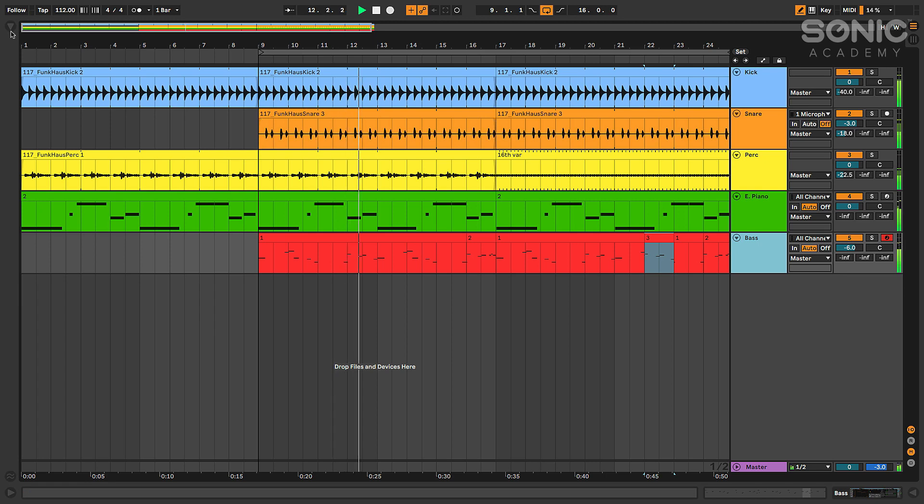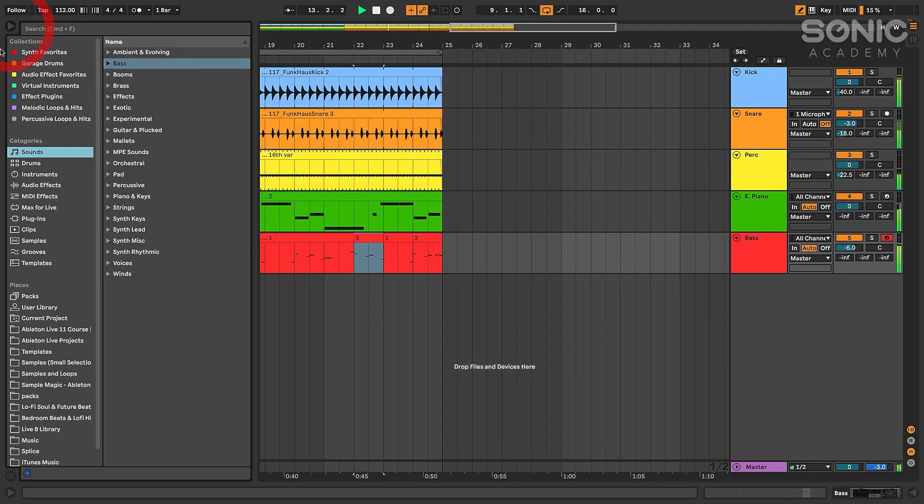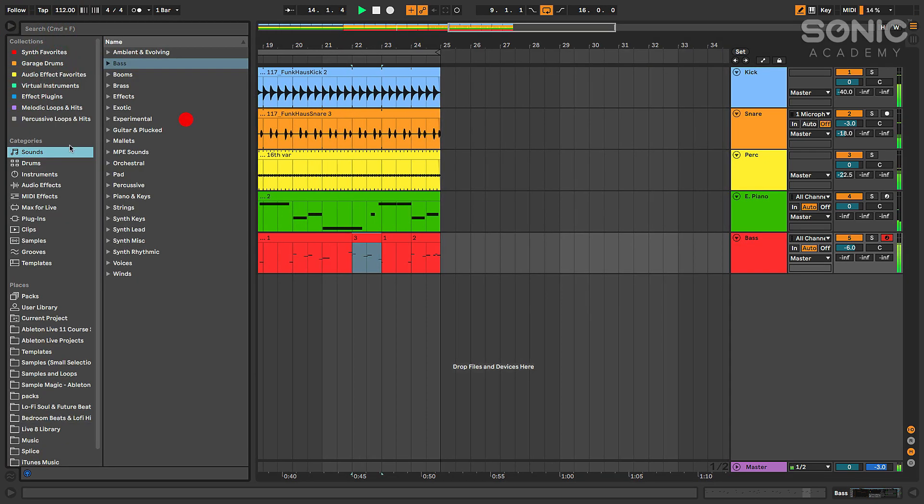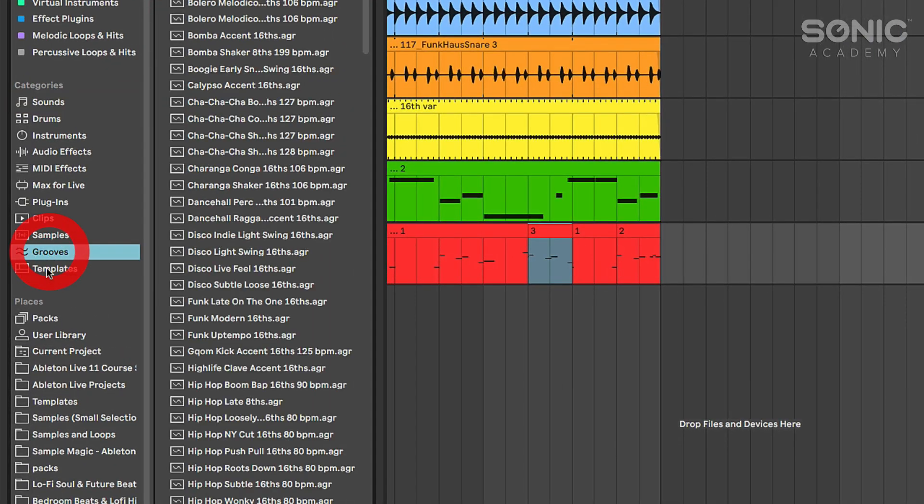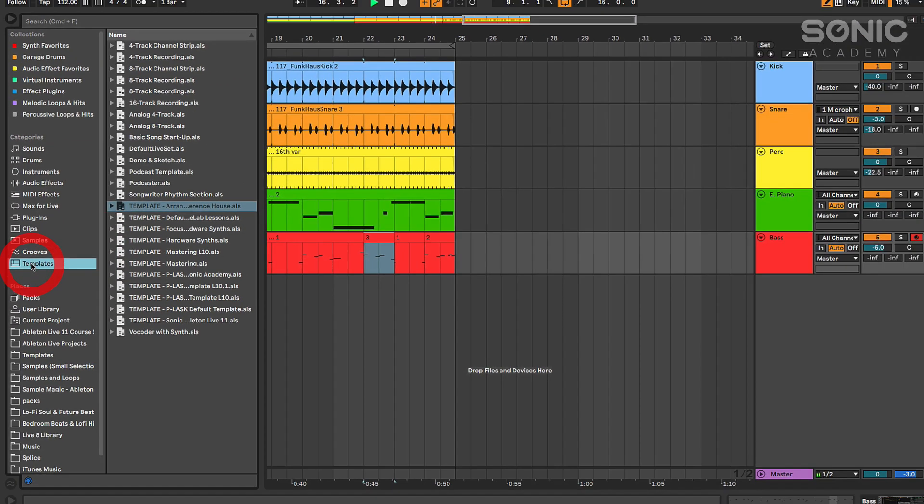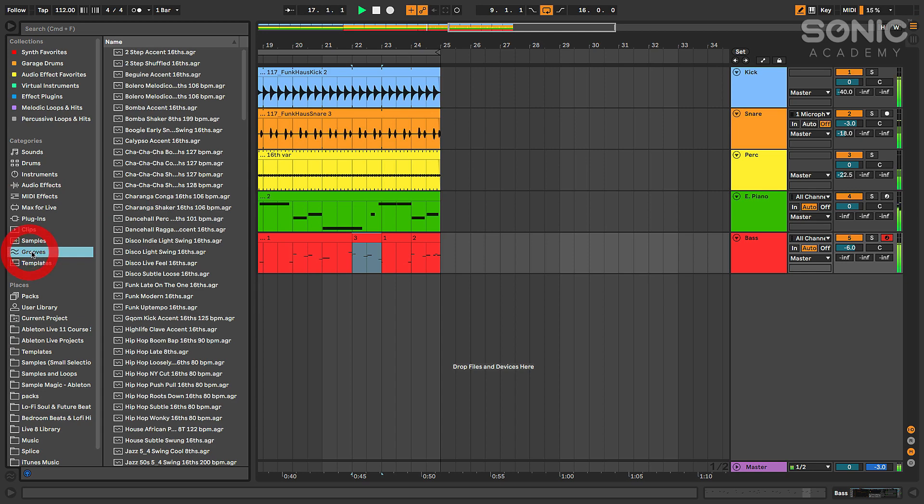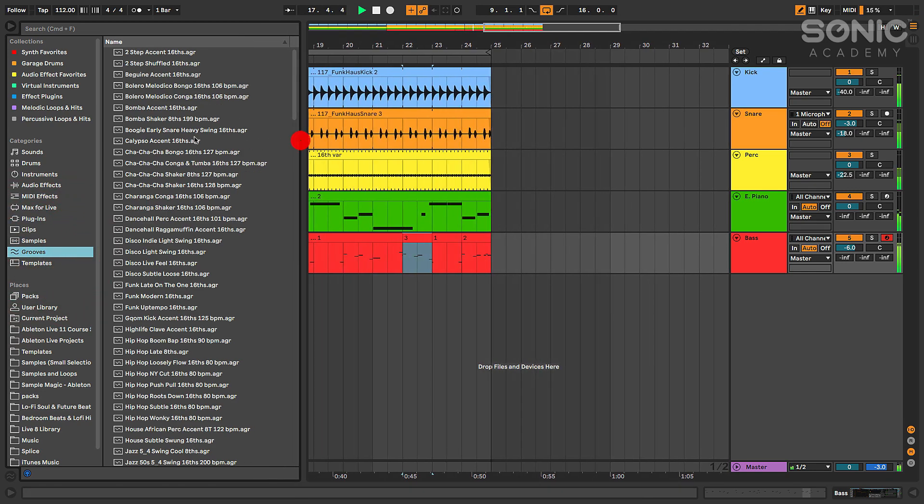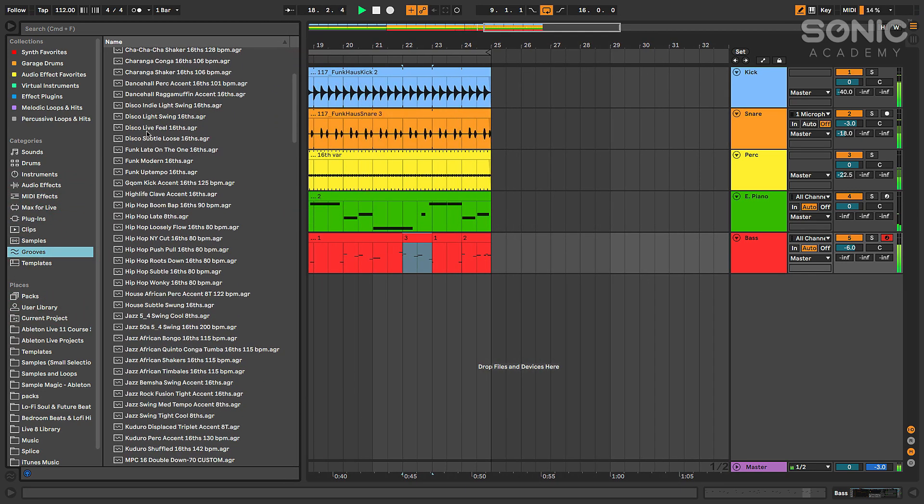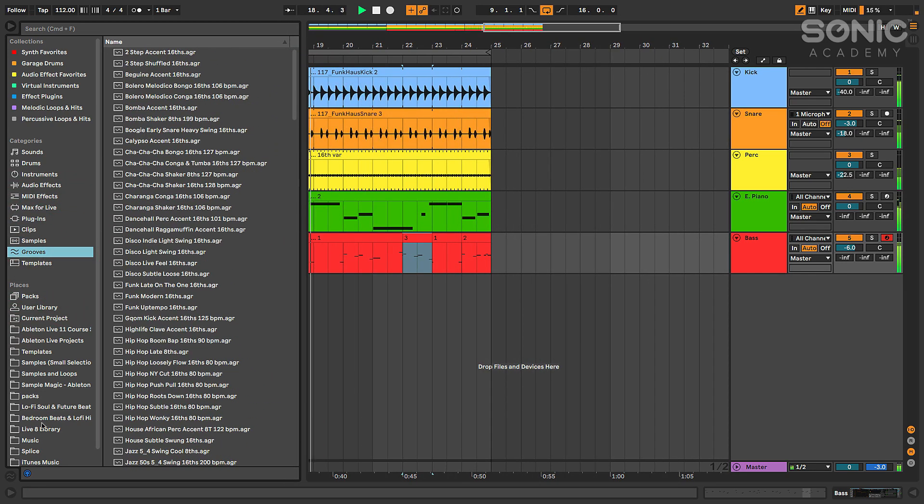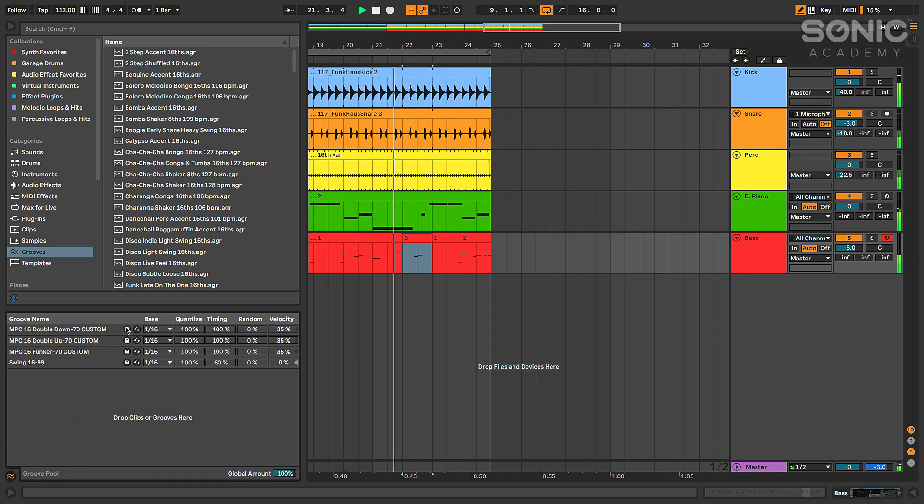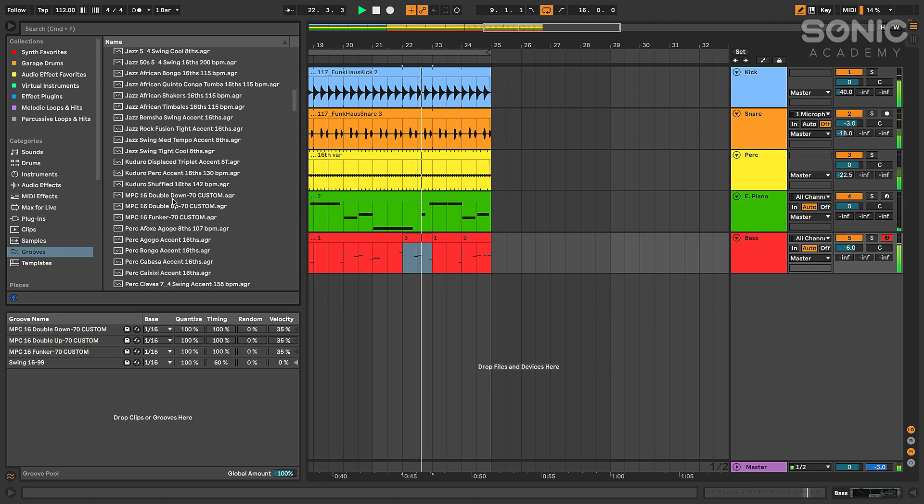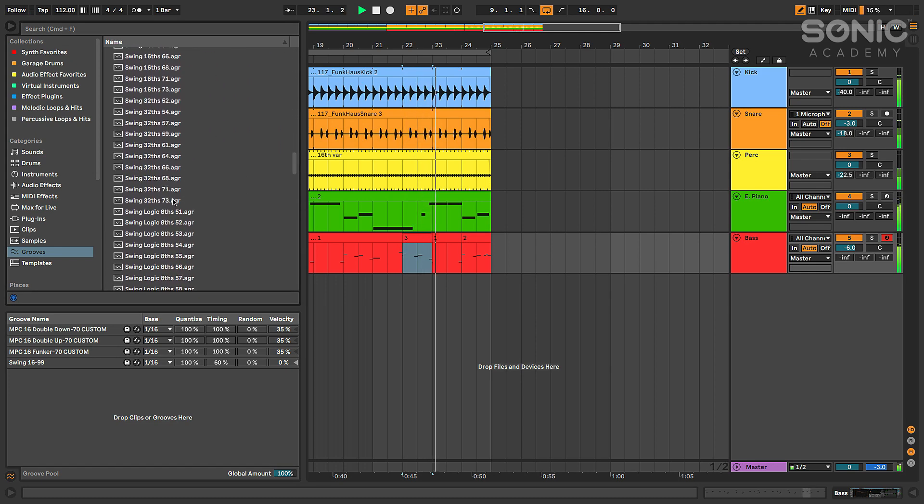Now regarding some of the effects in the browser, if we open the browser, the first thing you'll notice in the categories is they've added two new categories: grooves and templates. Grooves is essentially going to give us access to all of the groove pool presets, which we can drag and drop down here into the groove pool. I've got a couple custom ones in there already. If you have created any custom ones and saved them, those will show up on this list as well.